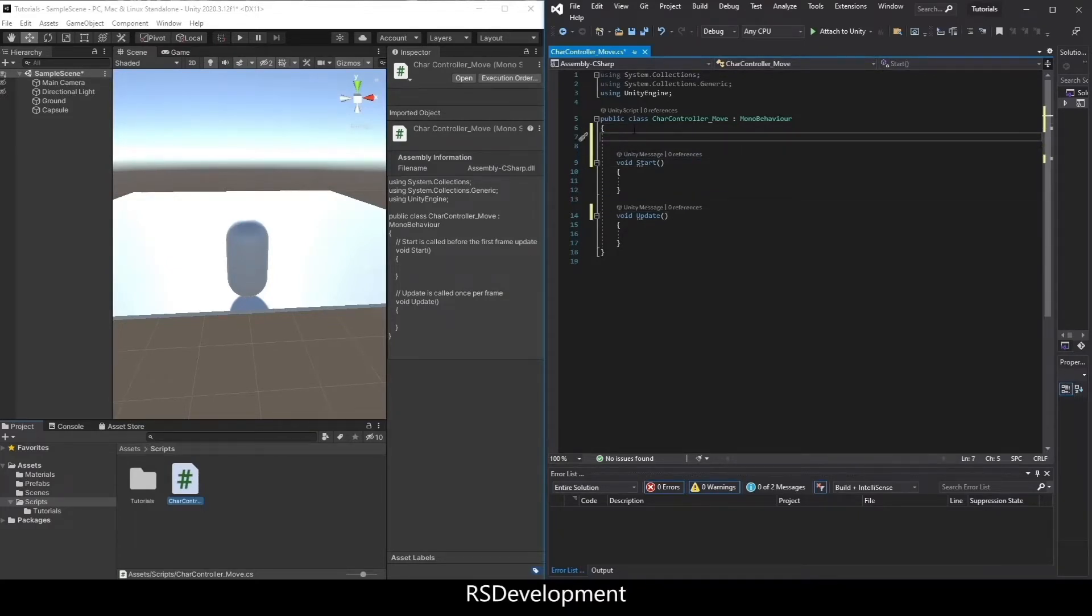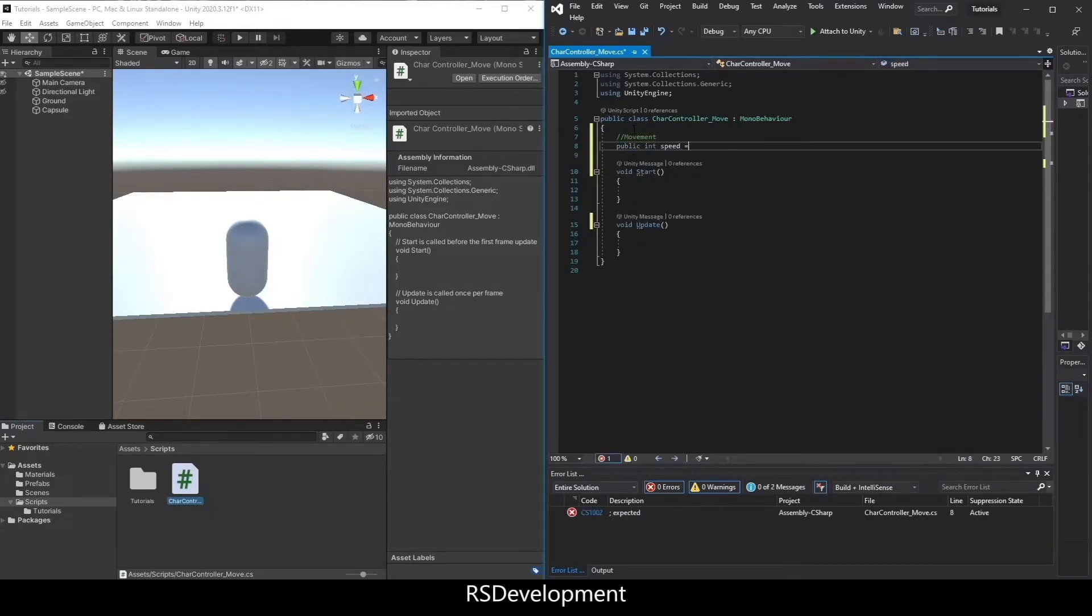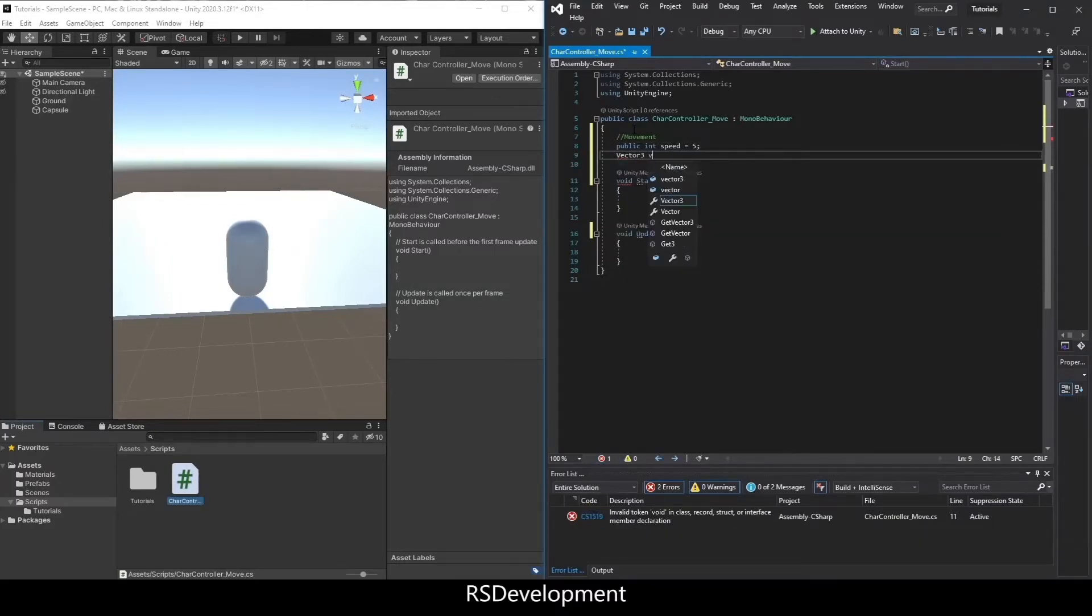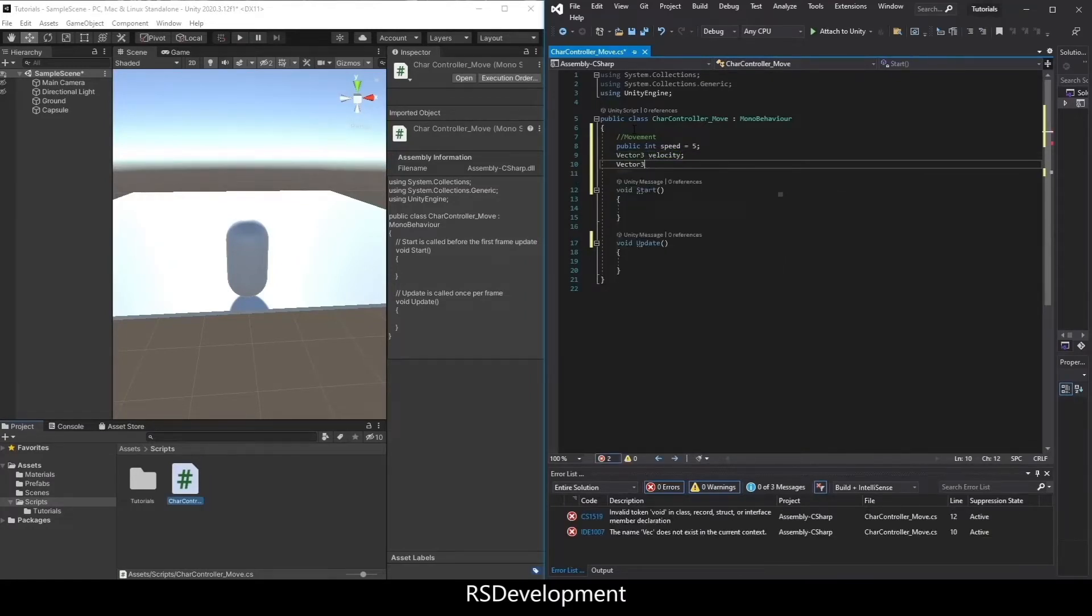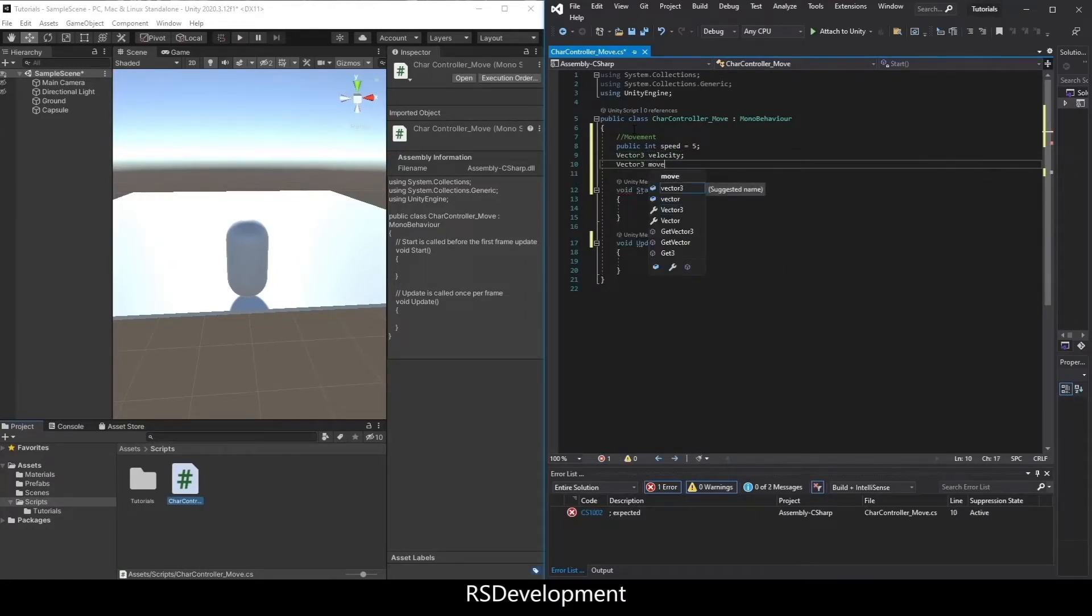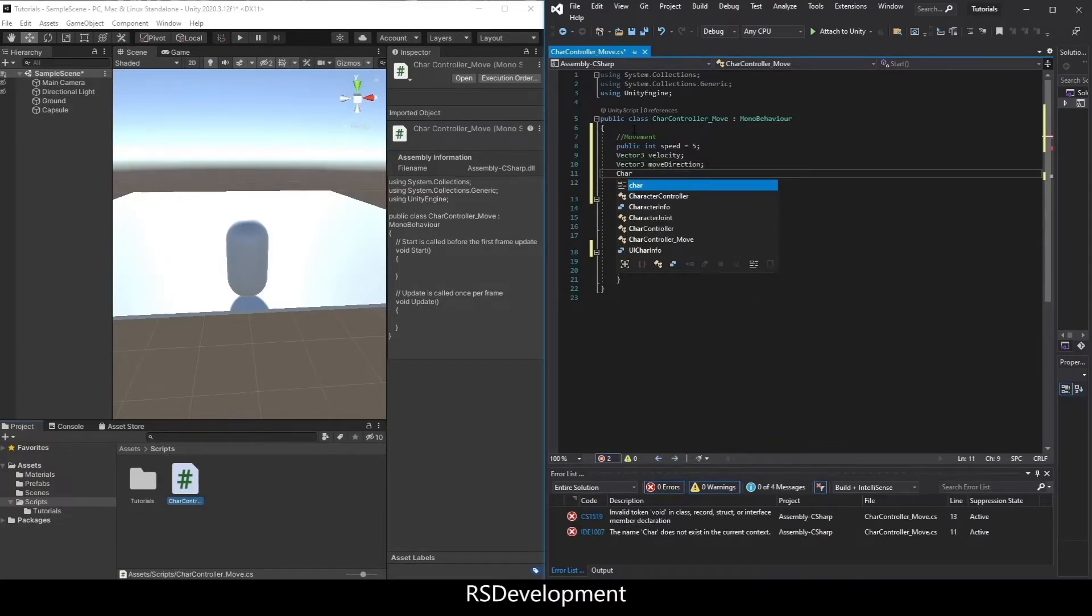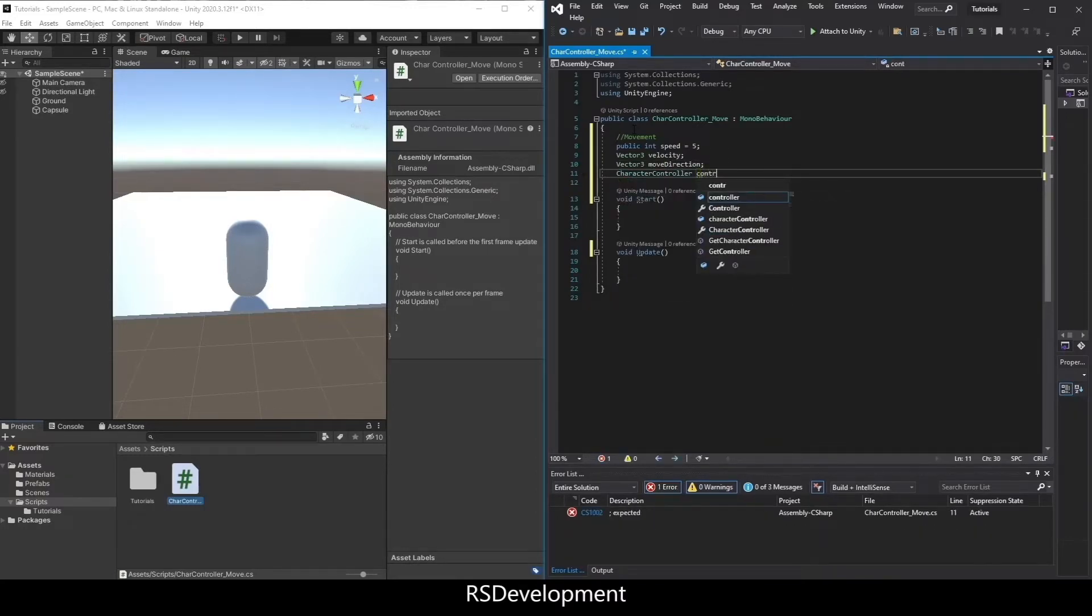And then I'm going to add some movement variables. So the first will be public int speed, and I'll set that to 5. A vector 3 called velocity. Another vector 3 that I need to set up is move direction. And then lastly, a charactercontroller called controller.